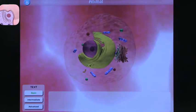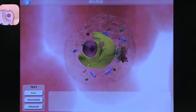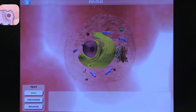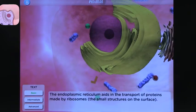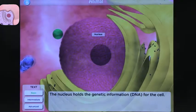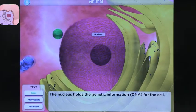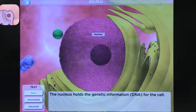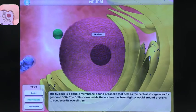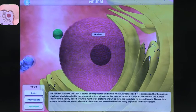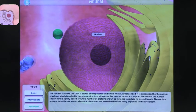Down here in the left-hand corner, it's important to notice that it'll show you text when you click on the different cell parts. You can choose basic, intermediate, or advanced. So let's take a look at those different levels. If I click on a cell part, it'll zoom into that part and give you a little definition about what that is. At the basic level you get a short definition, intermediate gives a bit more, and advanced is quite a bit more text.